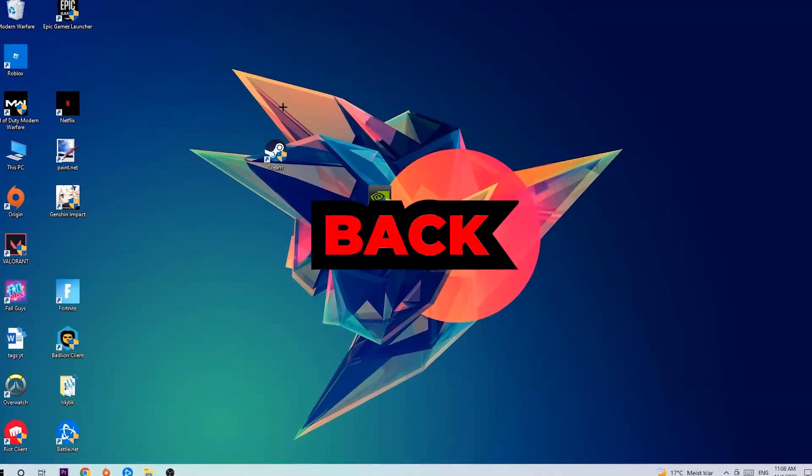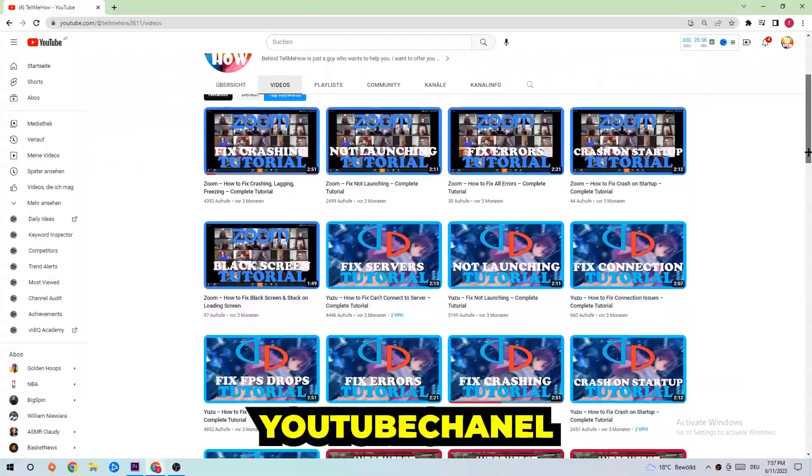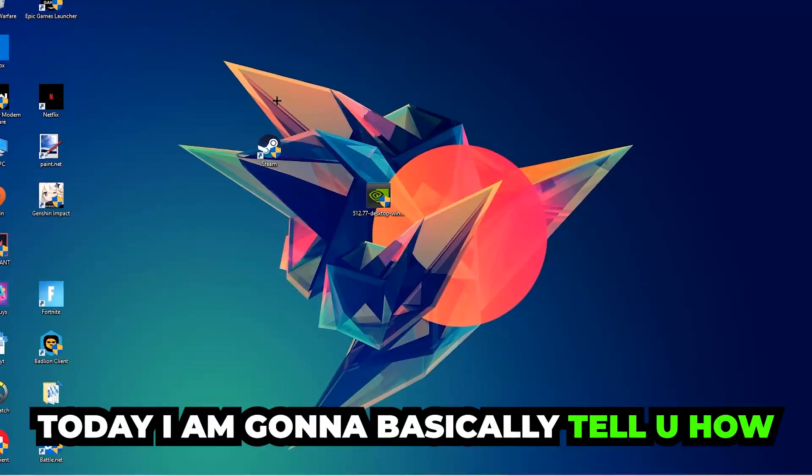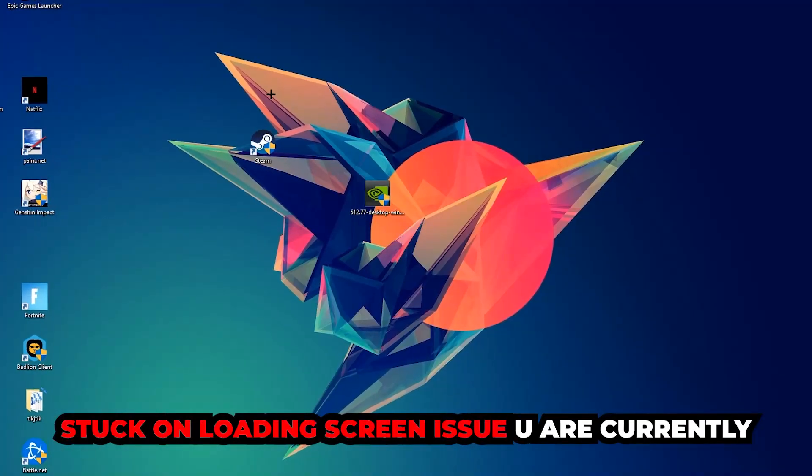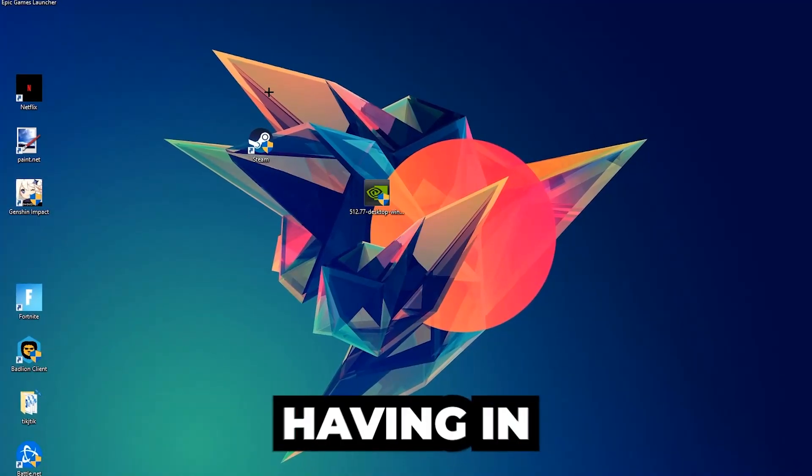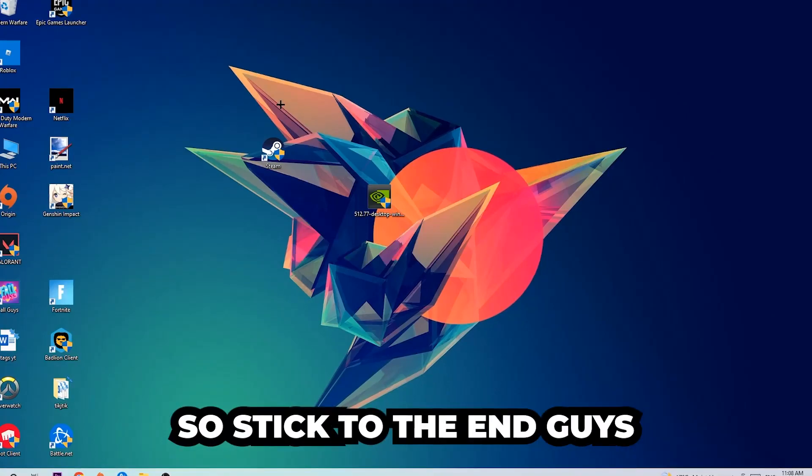What's up guys and welcome back to another video on my YouTube channel. Today I'm gonna tell you how to fix every kind of black screen or stuck on loading screen issue you're currently having in Watch Dogs.